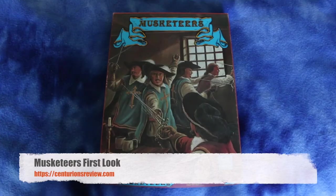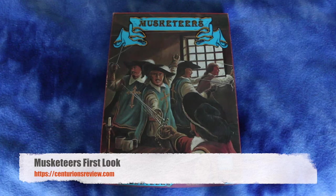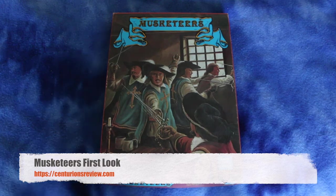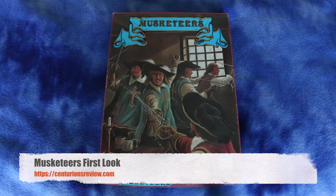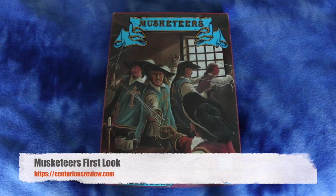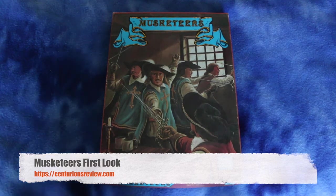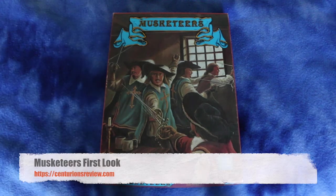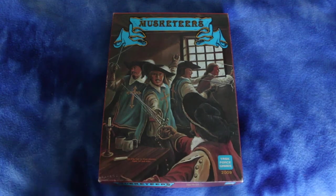Hey guys, Dave here. Welcome to the Centurion's Review, the punk rock band of war game review institutions. This is Musketeers from Task Force Games.